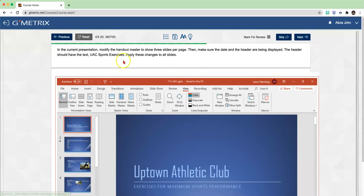Next, number four. In the current presentation, modify the handout master to show three slides per page. Then make sure the date and the header are being displayed. The header should have the text UAC Sports Exercises. Apply these changes to all slides. The first thing is we need to make sure we go into the handout master.